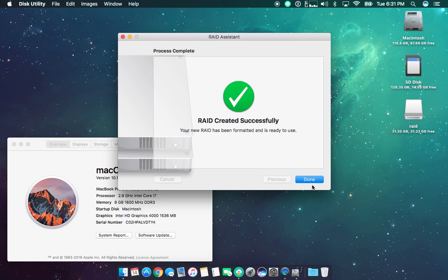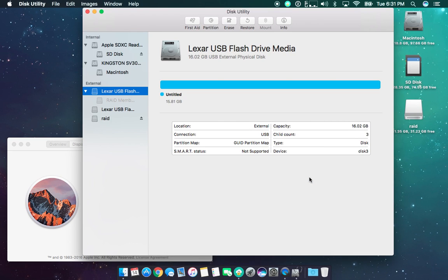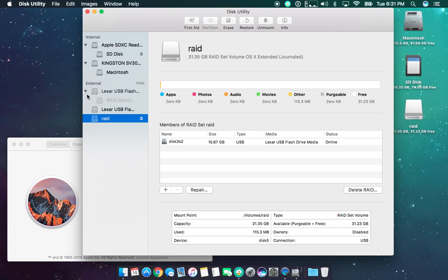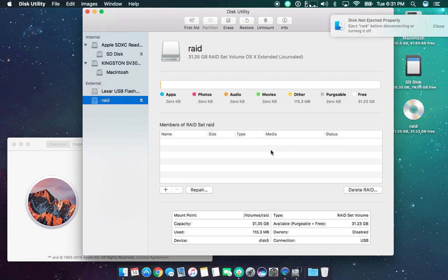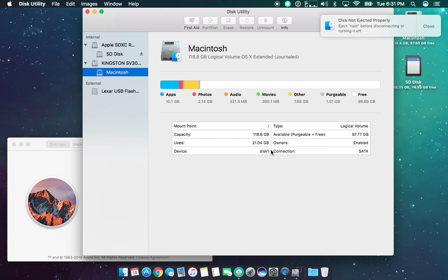So once the RAID is complete, you can go done, and then you'll be brought back to the disk utility. And if you go to this new RAID partition here, you should see both disks. One of my disks isn't responding. Just a moment to fix that.